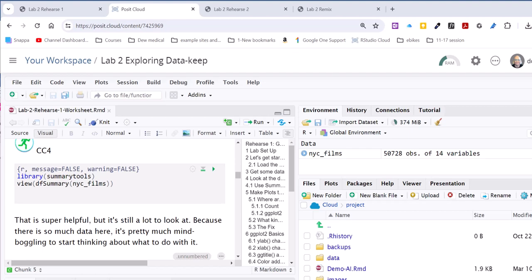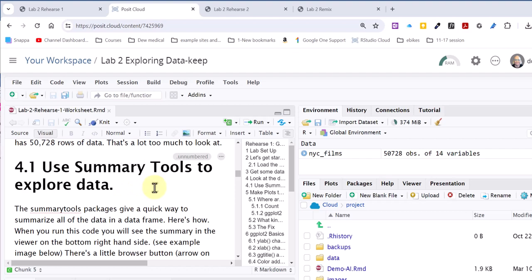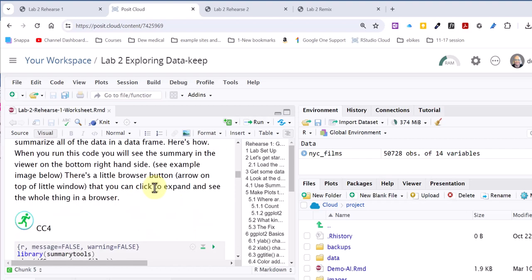This is down here where we're trying to get the summary of the data, the New York City Films data, and we're using Summary Tools to explore.